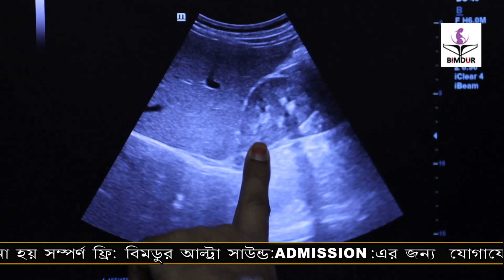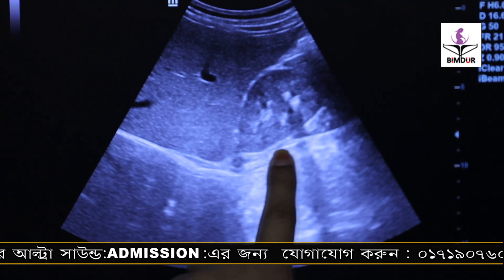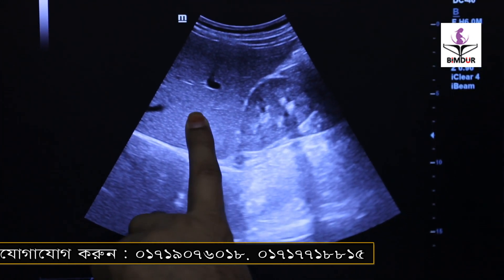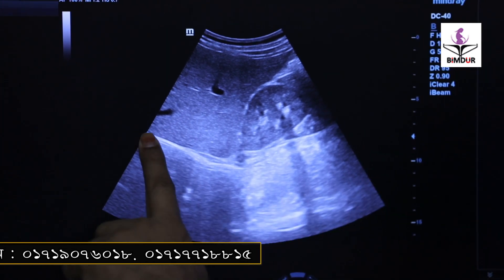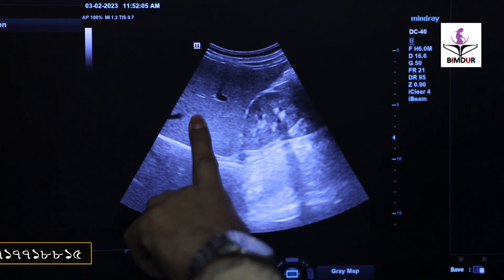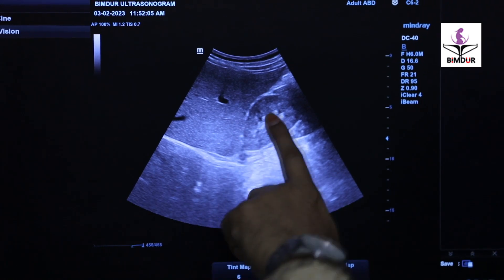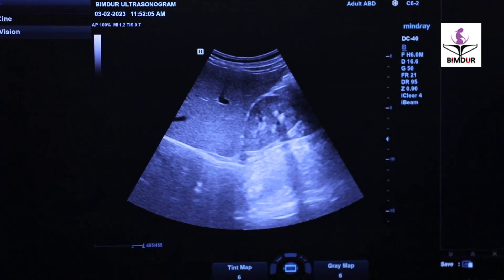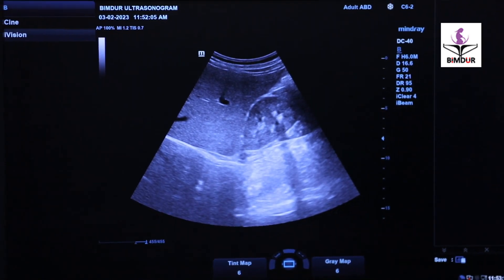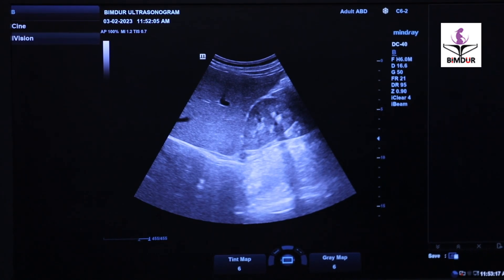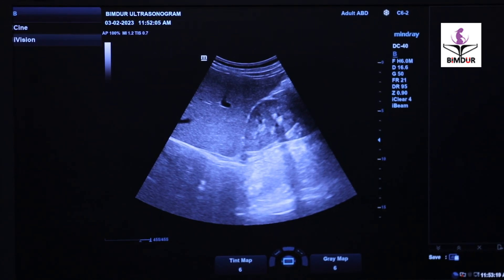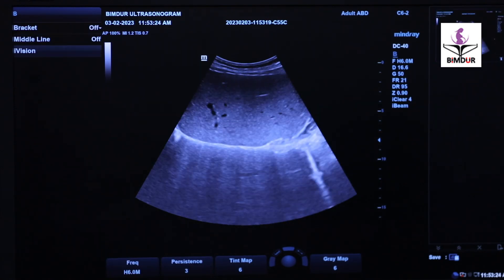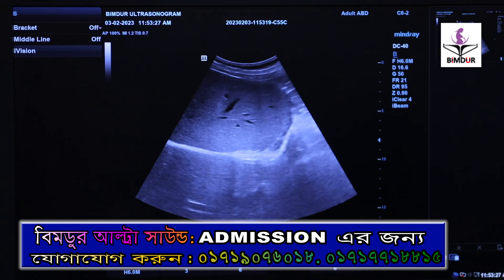We can visualize the liver and kidney together and note the difference in echogenicity. The liver is echogenic, but the kidney parenchyma — the cortex — is relatively anechoic. This is the key difference between liver and kidney echogenicity.